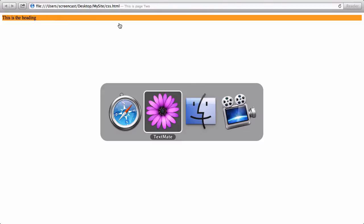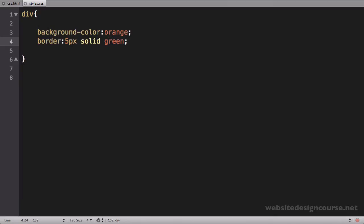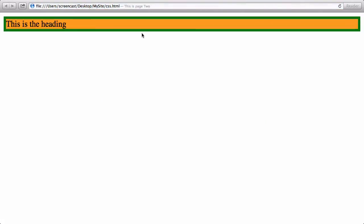All right. Next, let's go ahead and add a few more properties to this. So now that we have that background color in place, we can see it. Let's add in a border. So what we're going to do is we want to say border. And I'll just say 5 pixels solid green. And we'll save that and come back here and refresh our browser. And I'm going to zoom in here a little bit. But you can see I do have that 5 pixel green border.